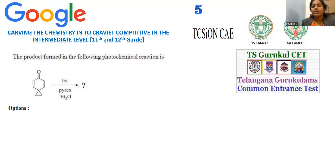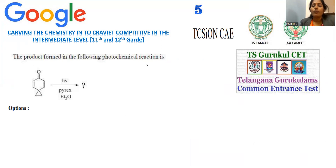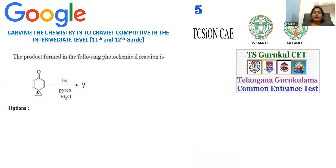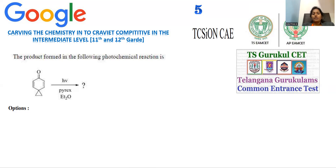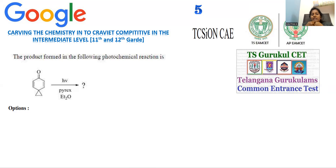Move on to question number five, collected from the Telangana degree college entrance examination. The product formed in the following photochemical reaction — it is a part of organic chemistry, specifically photochemistry. We are taking a bicyclic compound — this is a quinonoid molecule. There are two types of transformations you can notice for phenols: phenol exhibits a benzenoid structure and a quinonoid structure. This compound resembles a quinonoid form, and here we have an extremely strained three-membered ring.